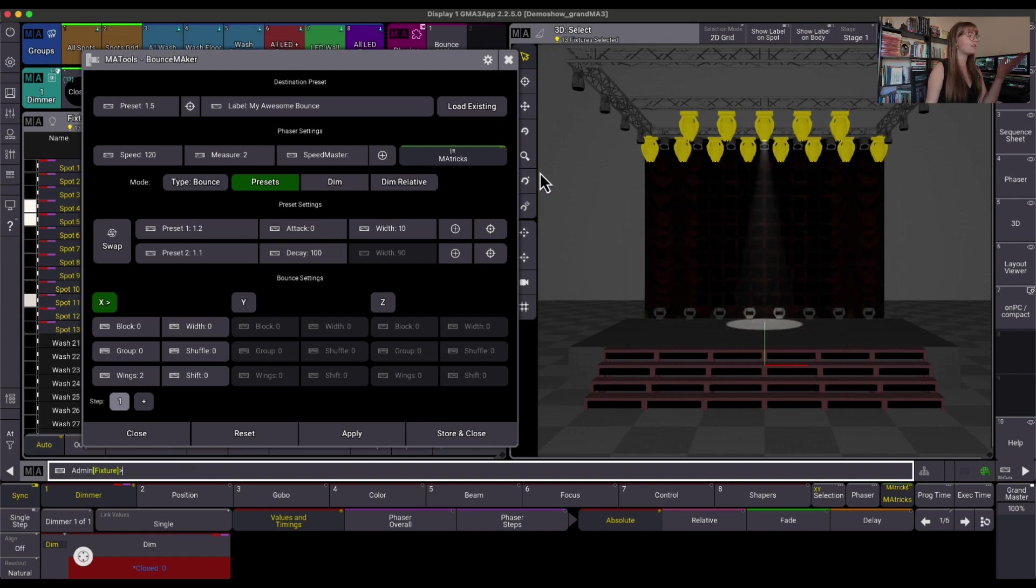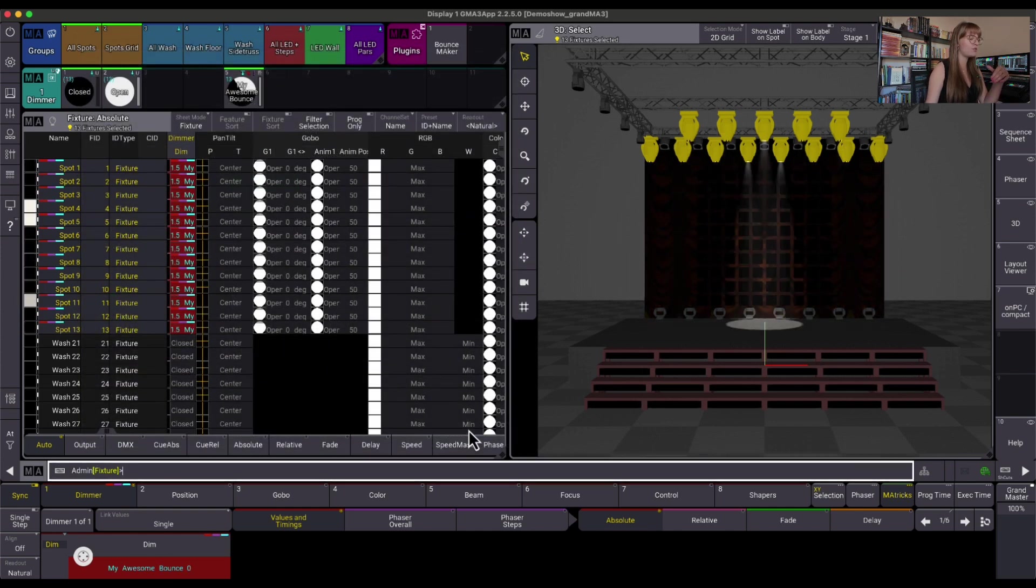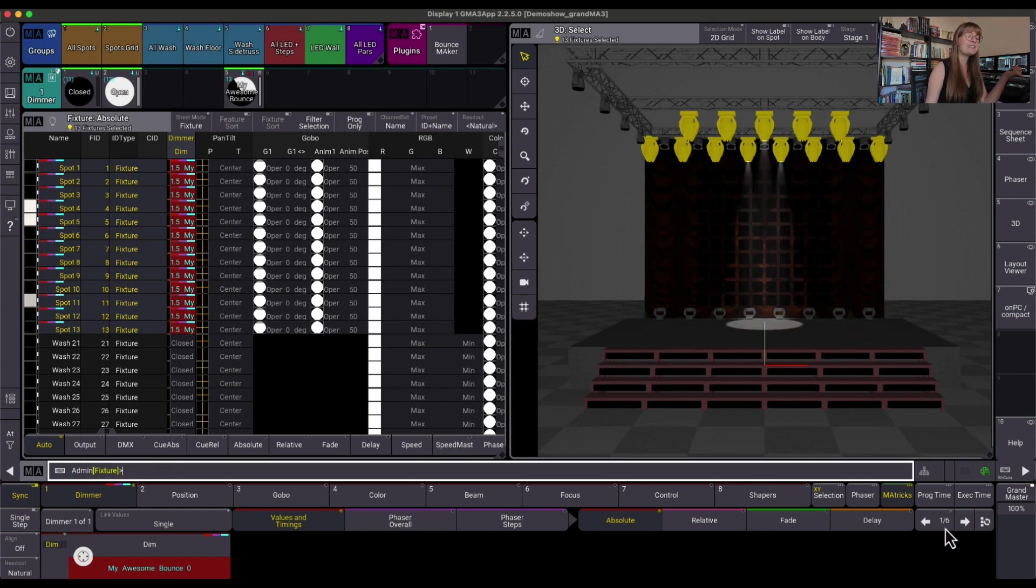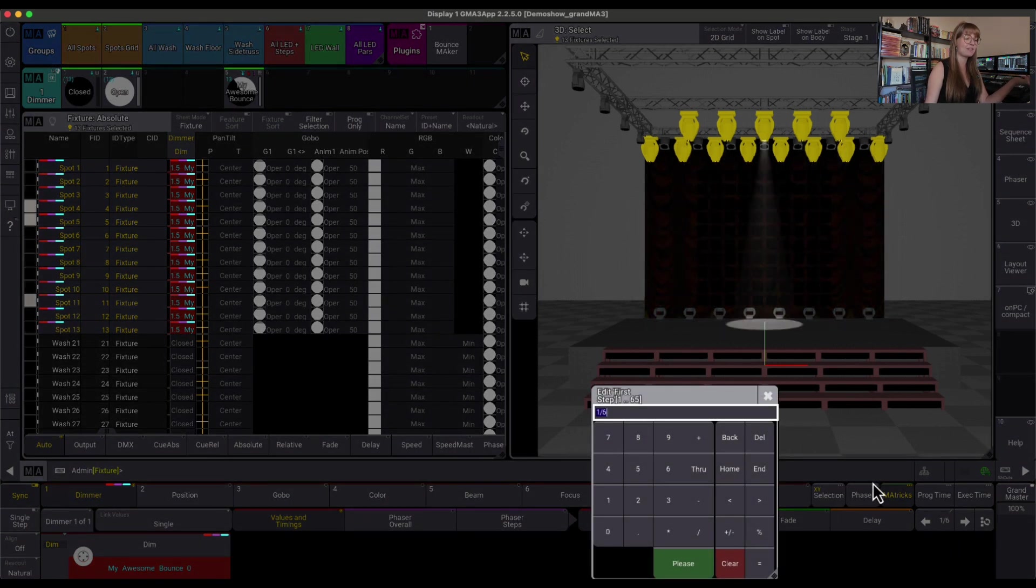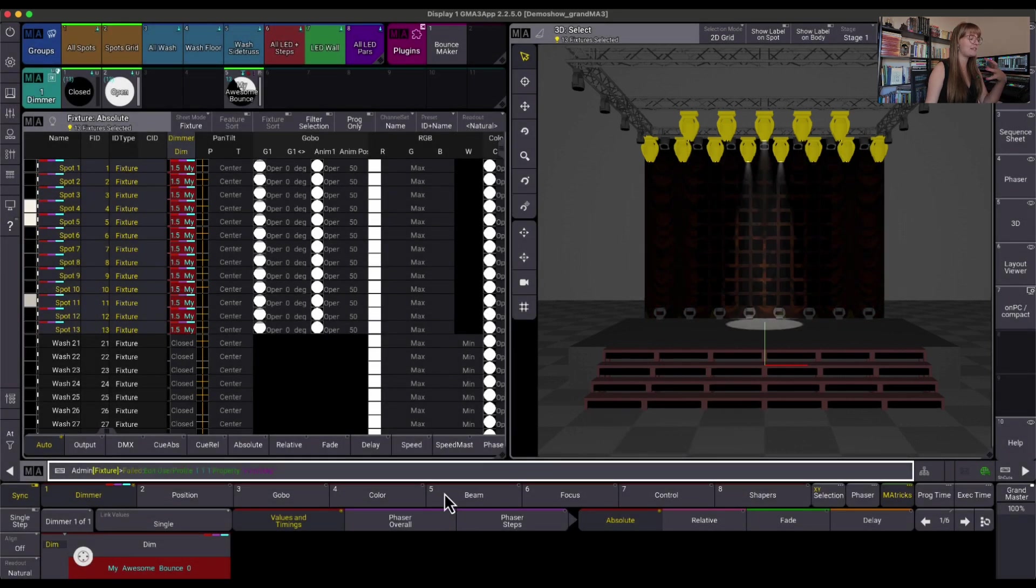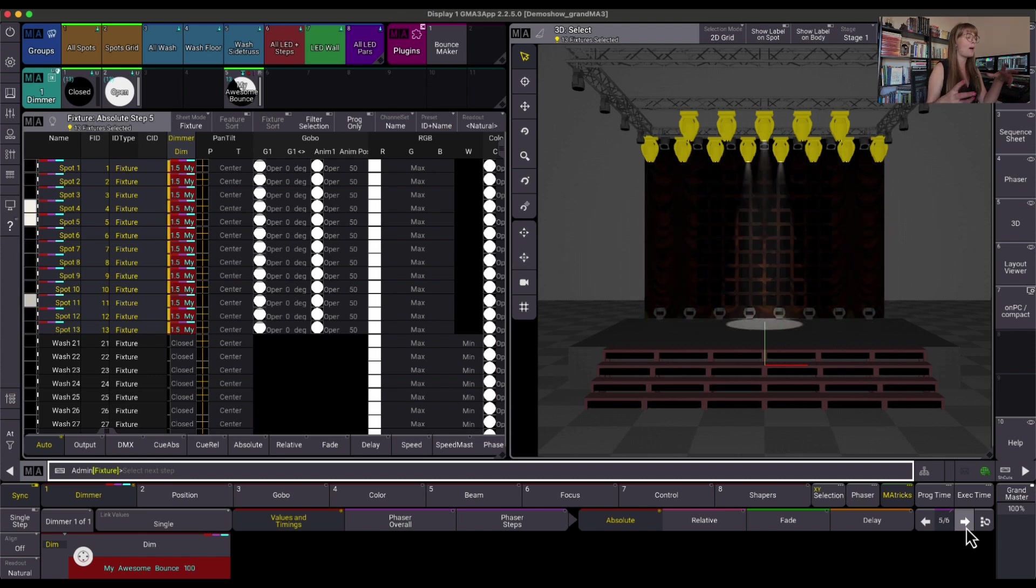But great. So let's say this is our bounce that we wanted. Looks great. We're ready to go. I'm going to hit Store and Close. So you'll see this information was put into the programmer, and what did the bounce maker actually do? It actually made six steps. So what's happening behind the scenes is the bounce maker is going through, and it's putting the information in the steps the way it needs to so that it can go back and forth, and it's just a quick way of doing it.